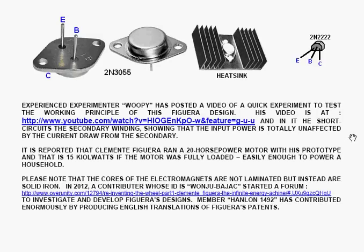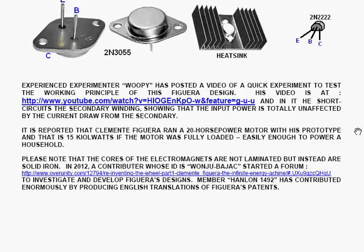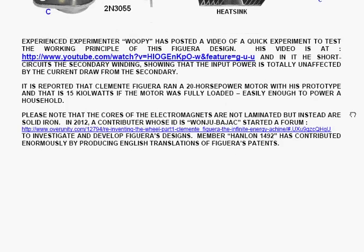Now, an experienced experimenter called Whoopi has posted a video of a quick experiment to test the working principle of this figura design. His video is at this link here, and in it he short-circuits the secondary winding, showing that the input power is totally unaffected by the level of output current draw from the secondary. In 2012, he ran a 20 horsepower motor with his prototype, and that's 15 kilowatts if the motor was fully loaded. That's easily enough to power a household.